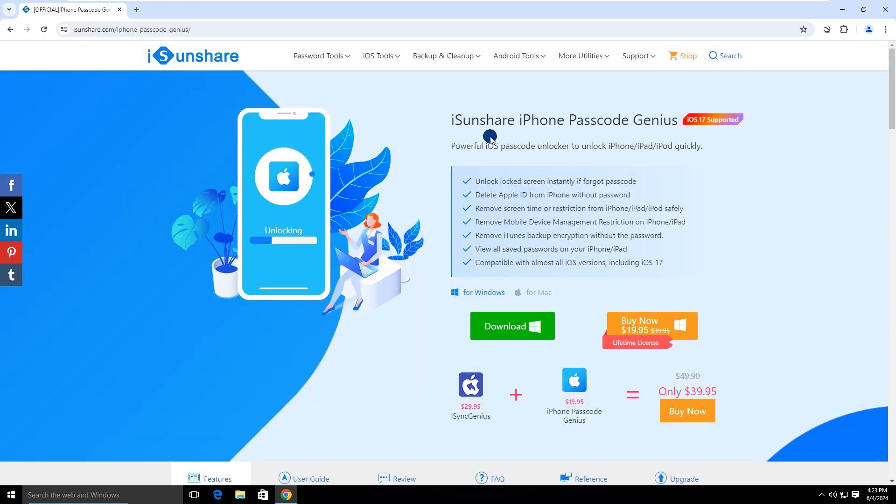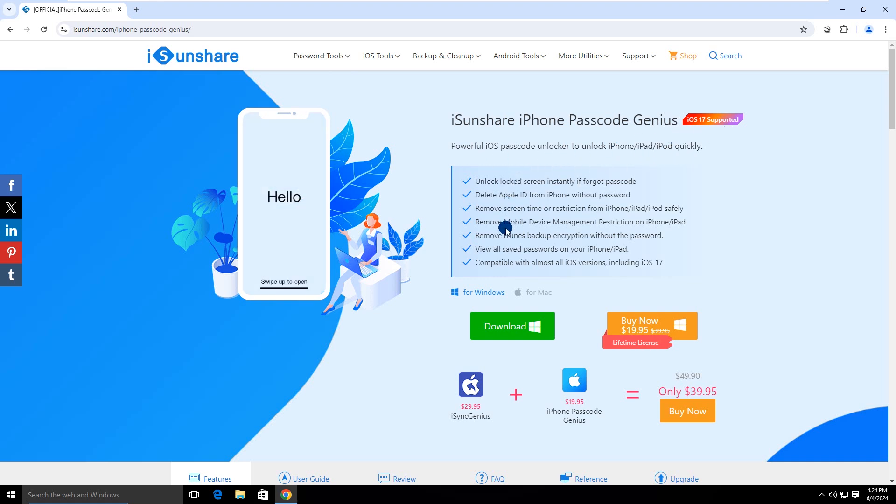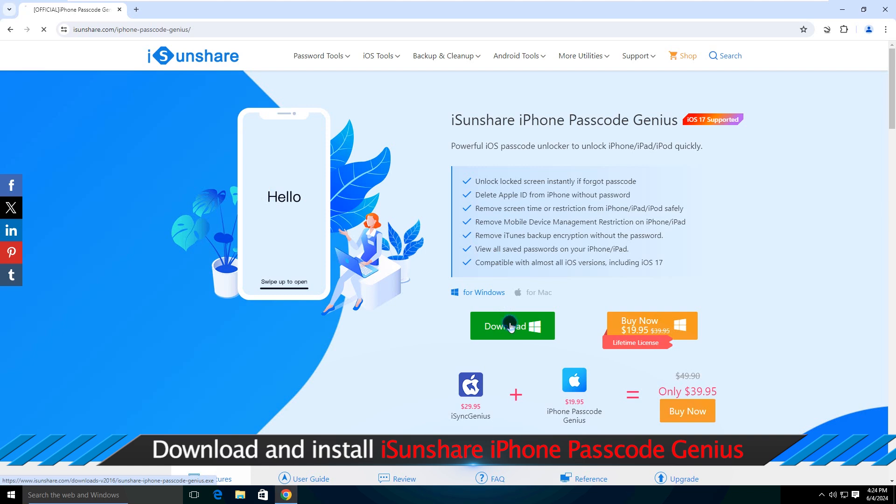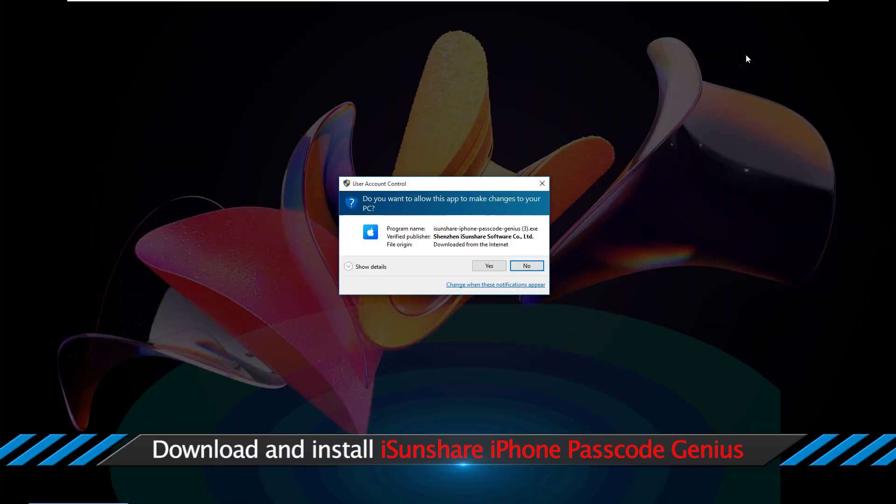This software is designed to remove iPhone multiple types of lock screen, can help to fix the iPhone unavailable screen, and reset it to factory settings. Then install it on the computer.